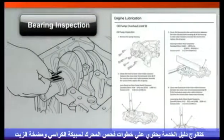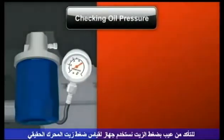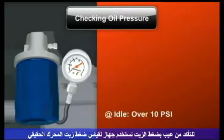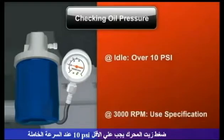Our service manuals include engine inspection procedures for bearings and oil pumps. To confirm oil pressure faults, check actual pressure using a mechanical oil pressure gauge. Oil pressure should be at least 10 psi at idle and match the service manual specifications at 3000 rpm.